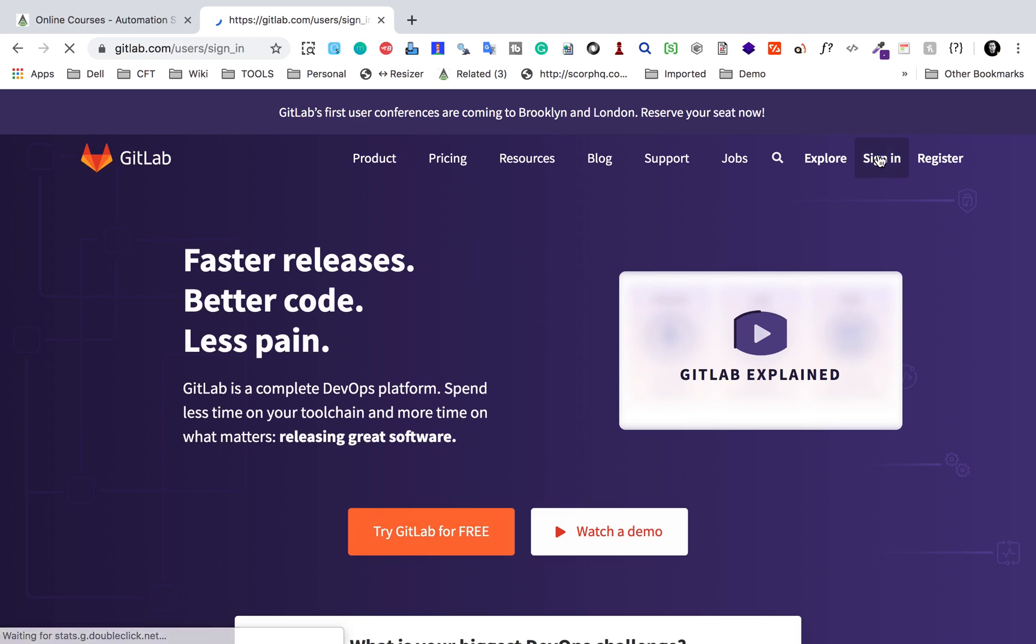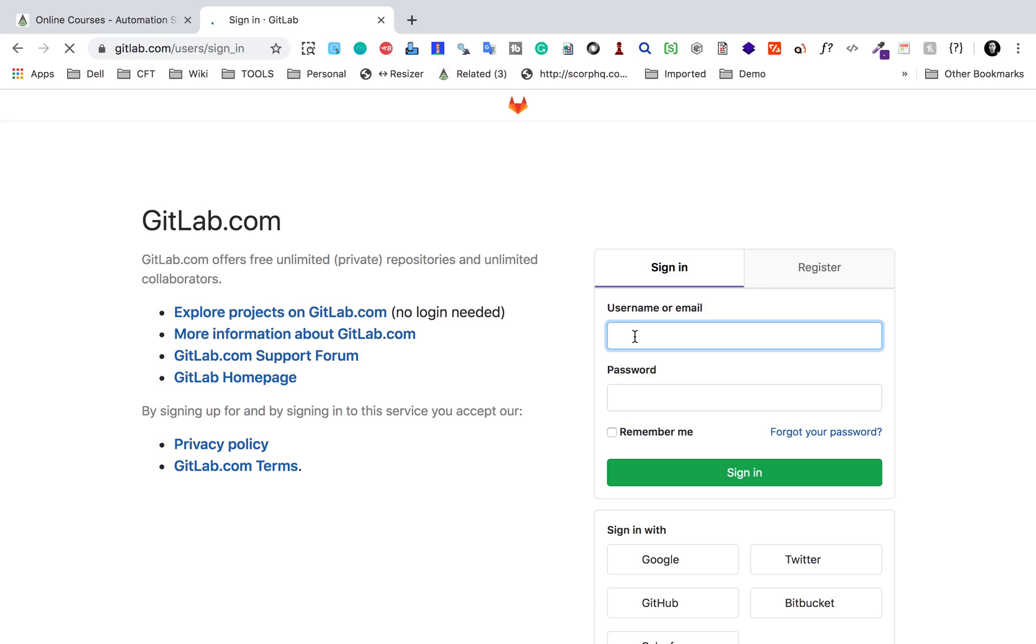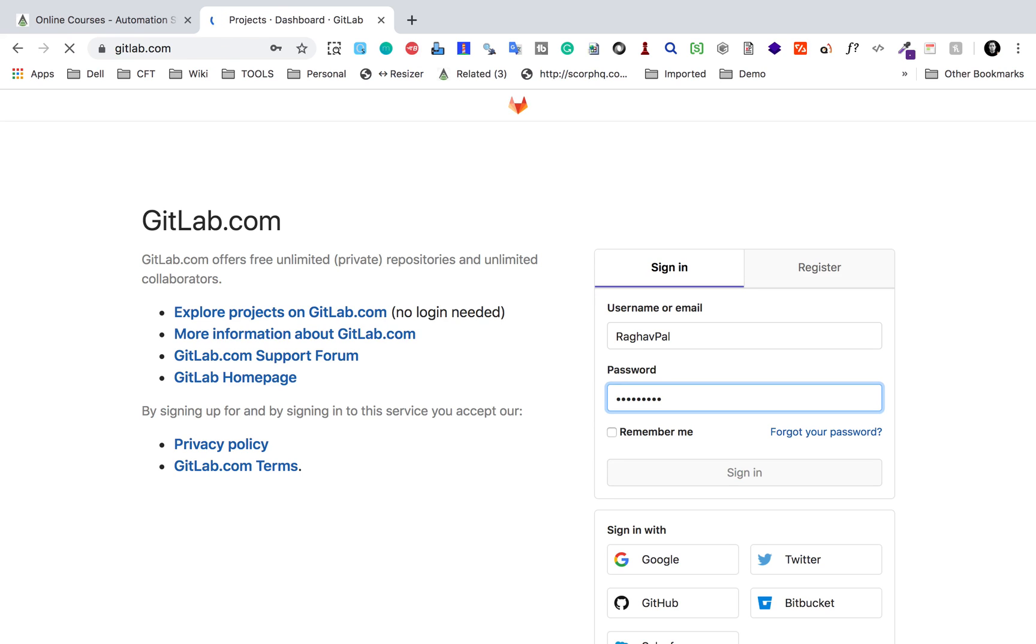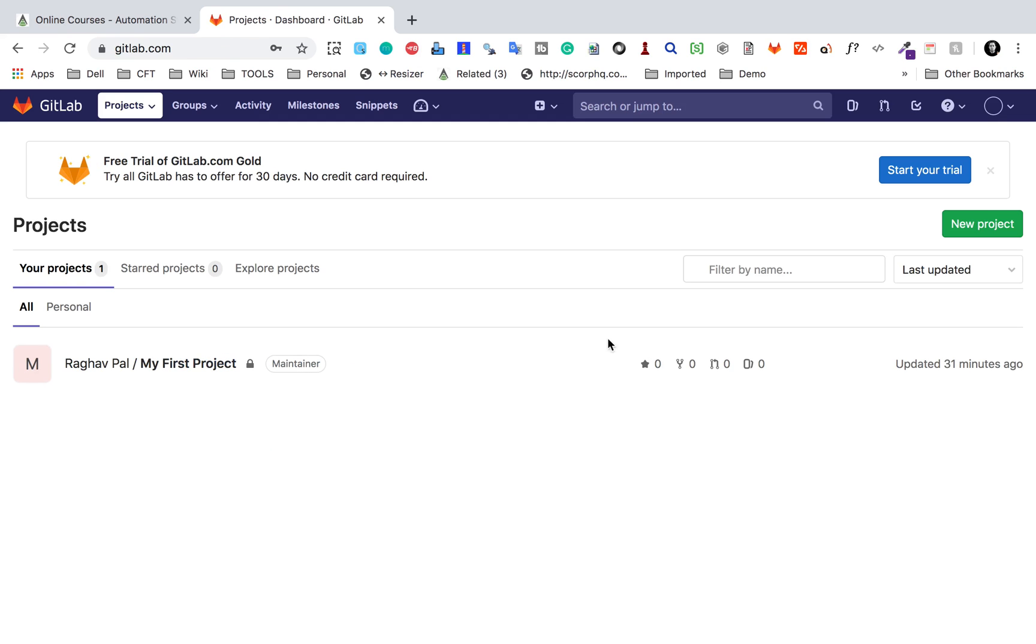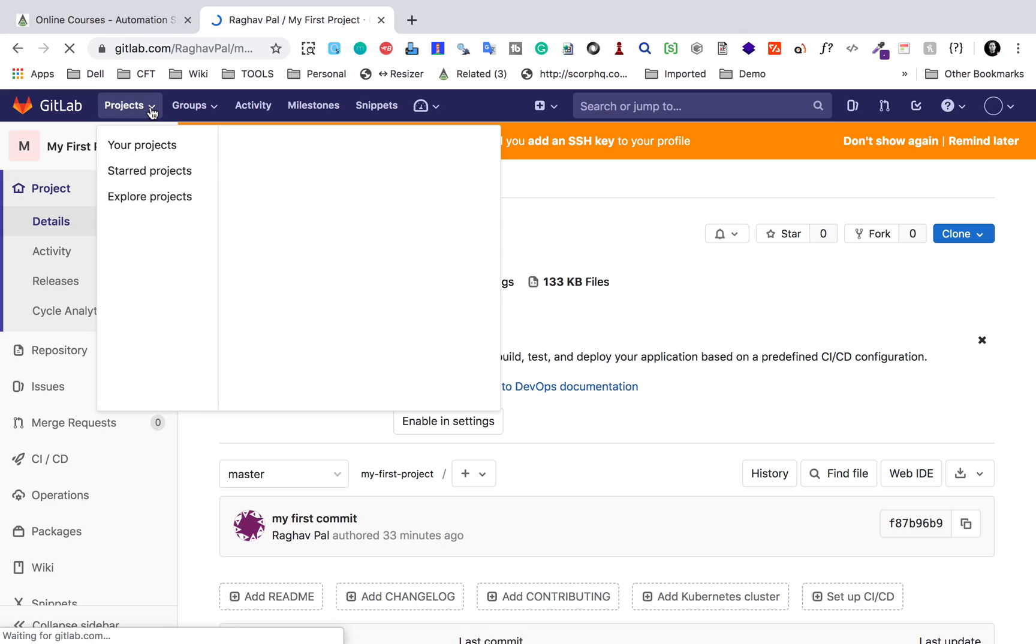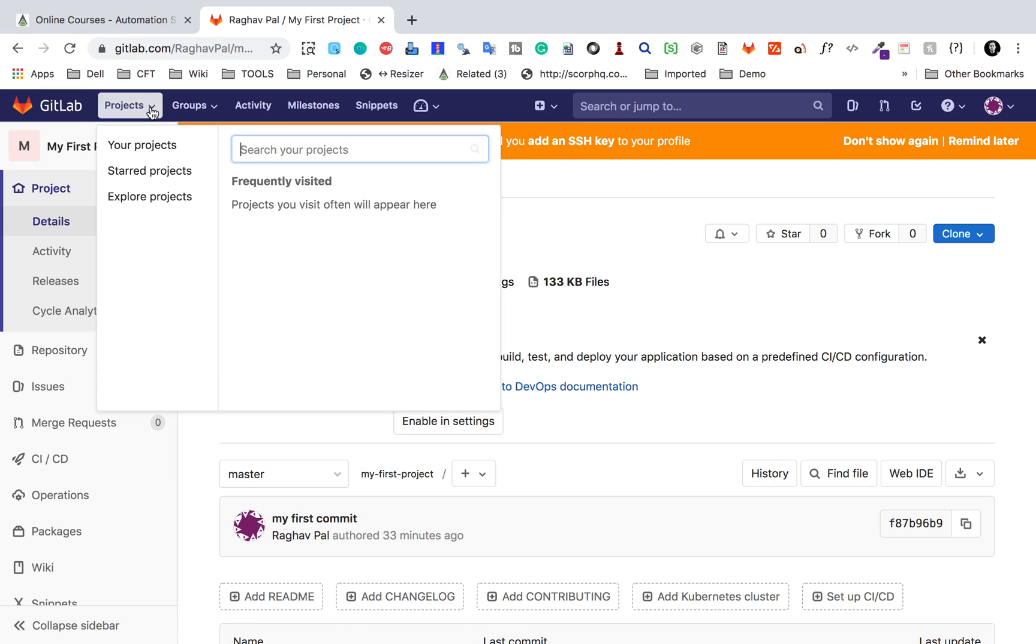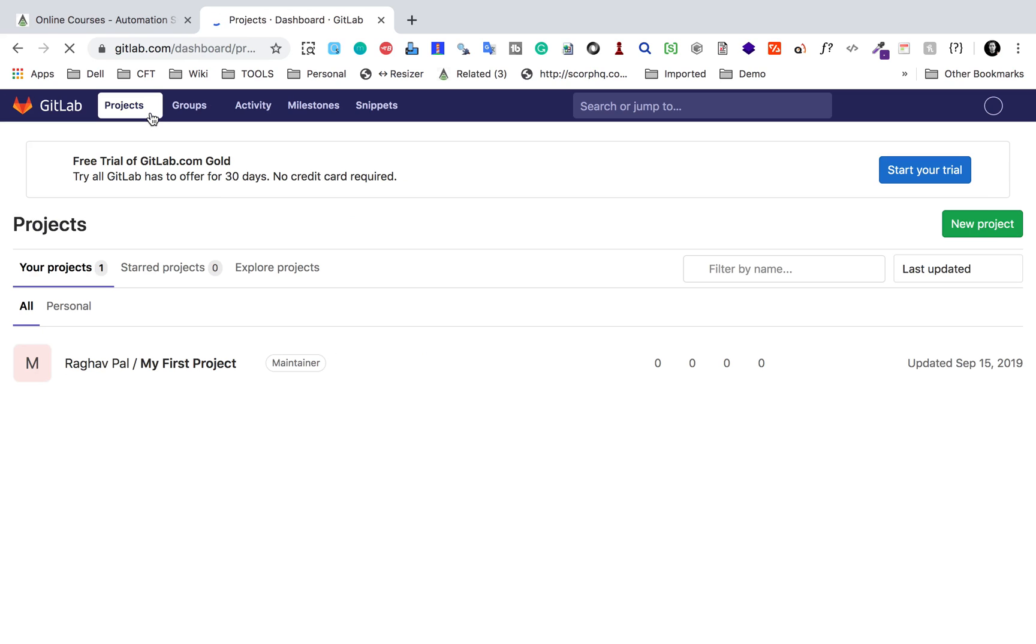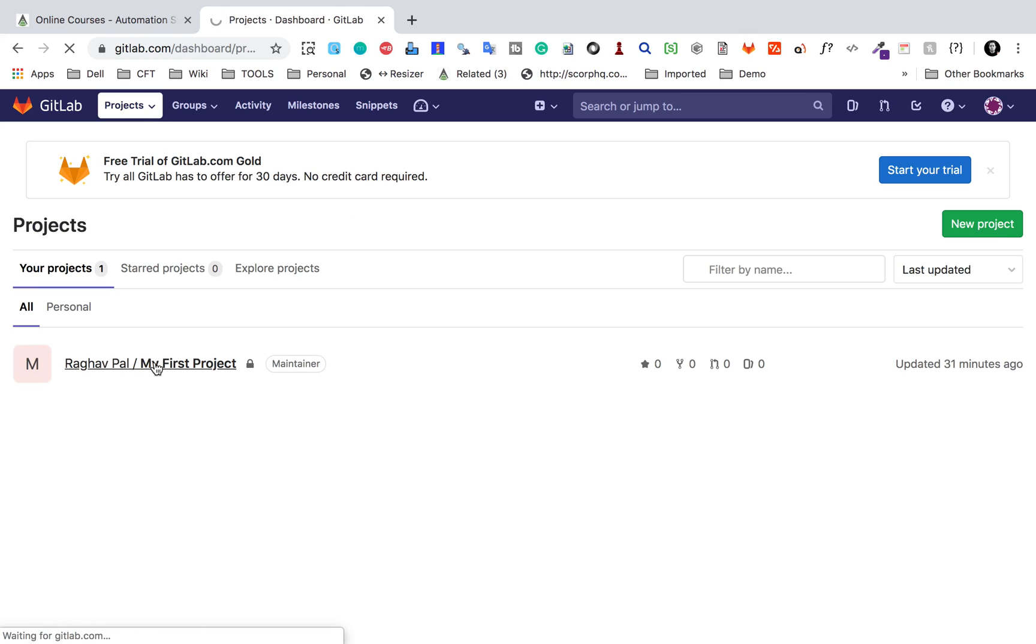I will go to GitLab.com and sign in or login with your credentials, and then we will go to our project. As of now, I have a single project here. I will go here. You can also go from here, click on the projects and you will see your projects here, and then you can go to your projects from here as well.